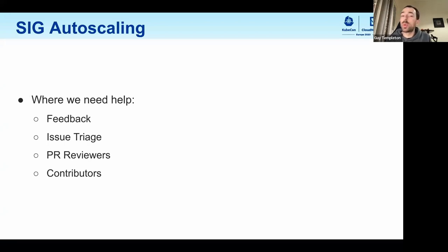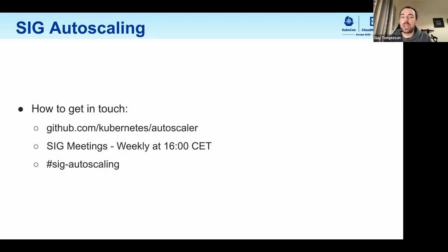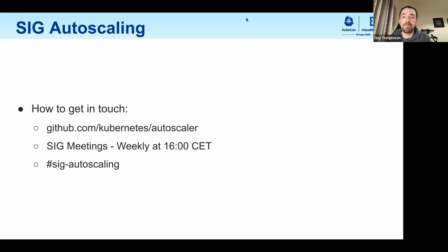If any of this interests you, we as a SIG definitely need help. We have ownership of a number of different sub-projects and we need your help as the community in all of these areas. We'd love to get your feedback where some of our projects aren't working the way you think they should, or progressing up that contributor ladder via issue triage, reviewing PRs, or even contributing features or bug fixes that you think are important. If any of that interests you, please get in touch with us. We hang out on the GitHub repo that hosts most of our projects, and we have weekly SIG meetings at 1600 CAT. If this time zone doesn't work for you, please reach out. We're also reachable on Slack at SIG autoscaling. Enjoy the demos.